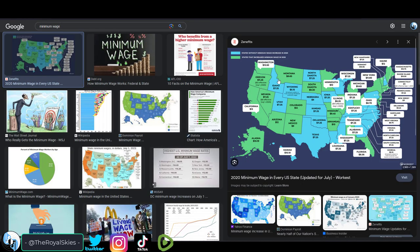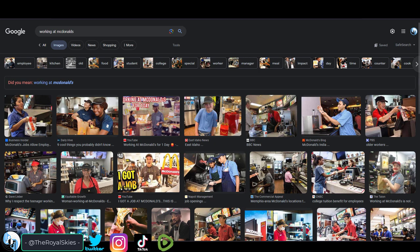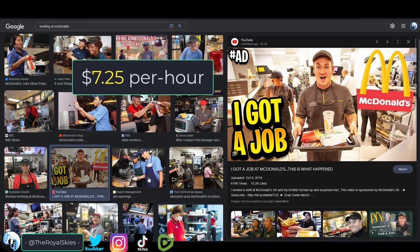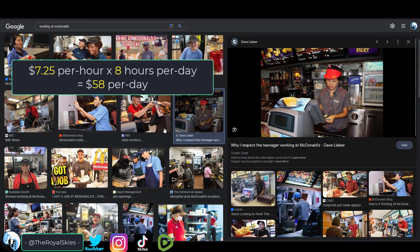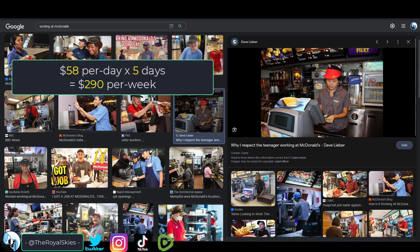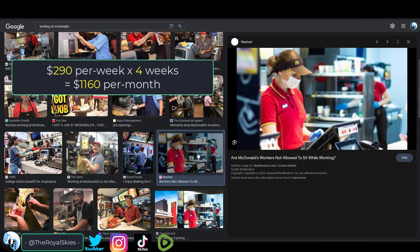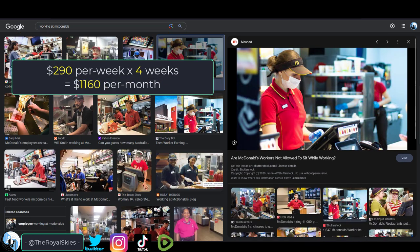Now, just to put that into perspective for you, in my home state, minimum wage is $7.25 an hour. So if I was working at McDonald's full-time at $7.25 an hour times eight hours a day times five days a week, I would make about $1,100 a month.